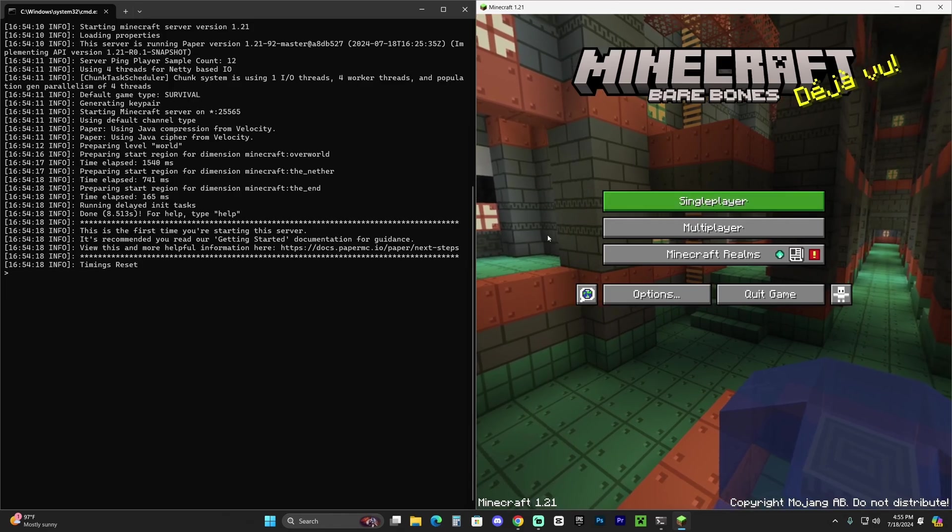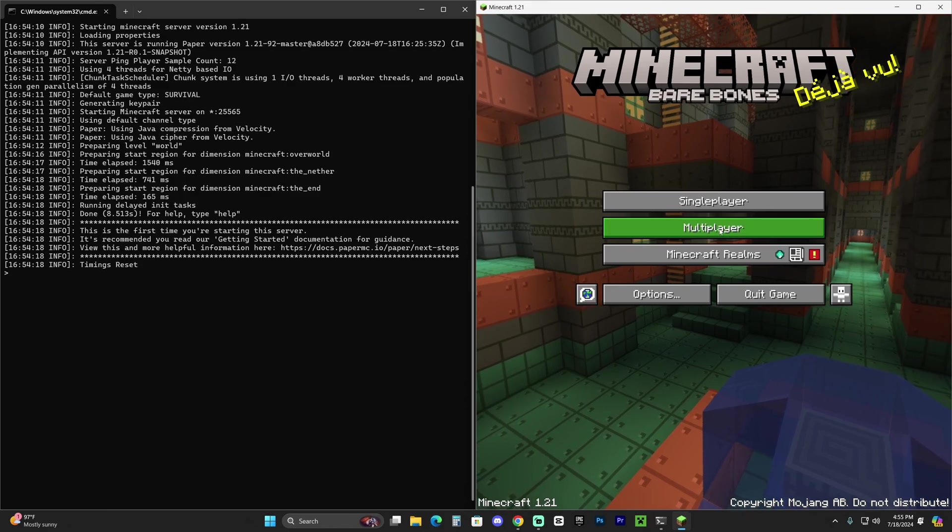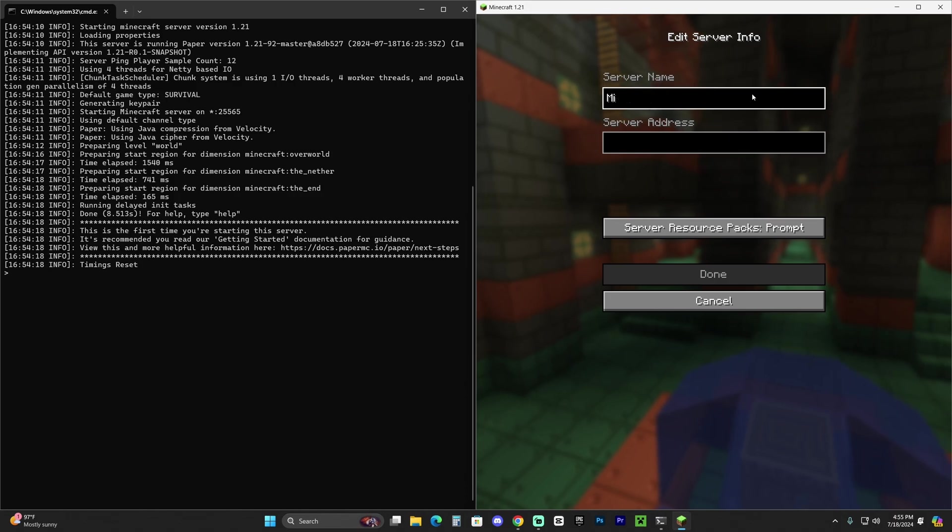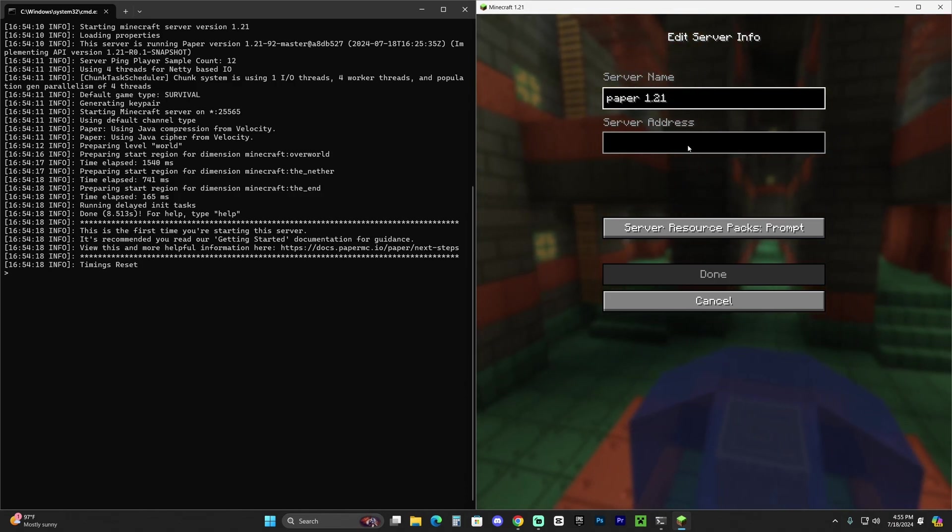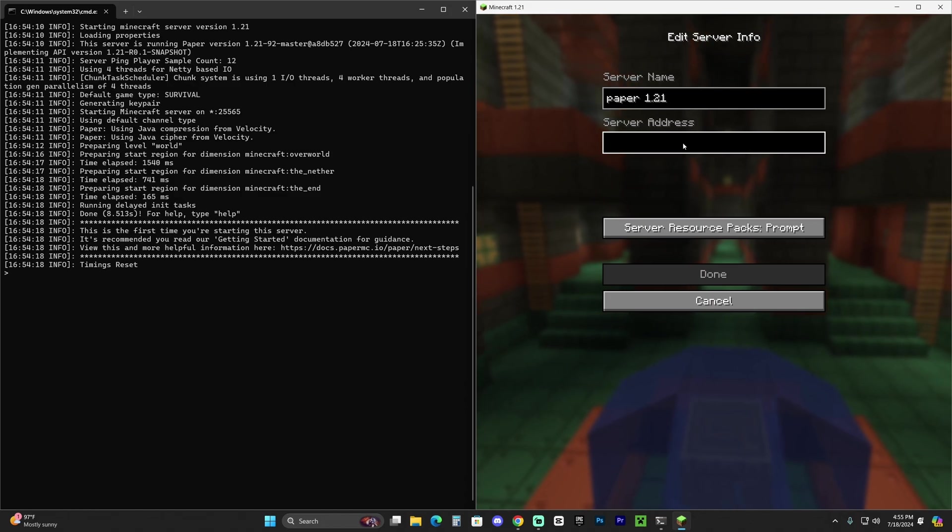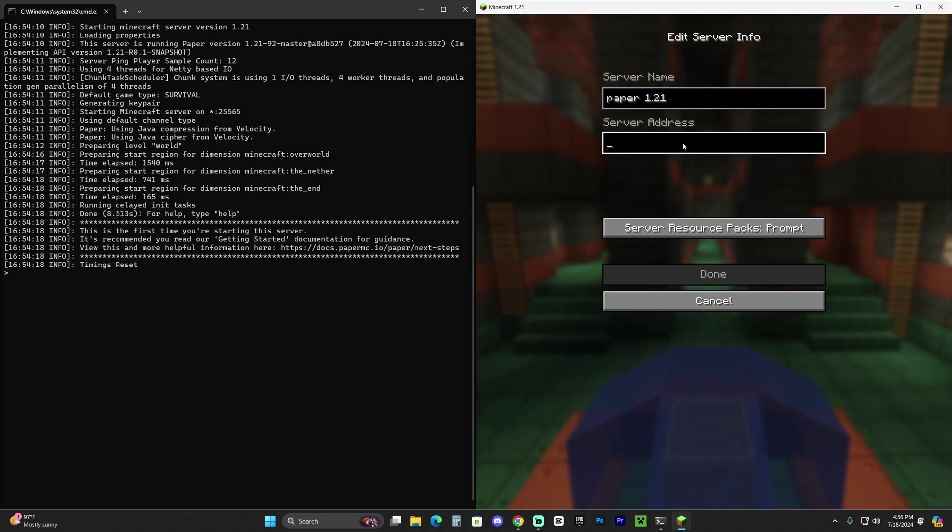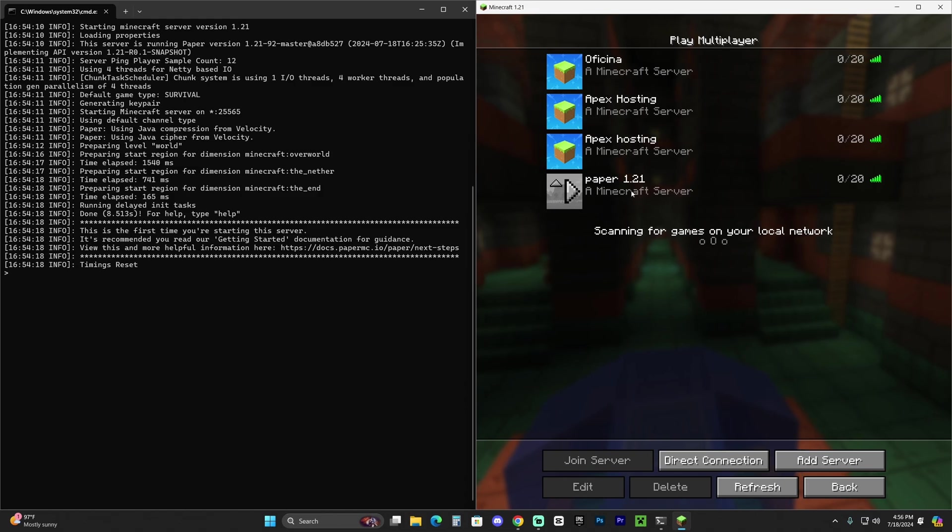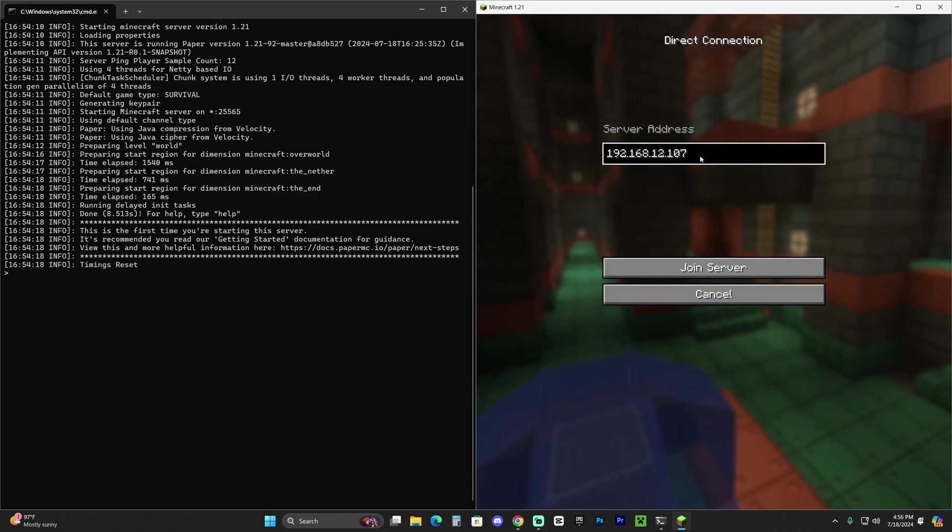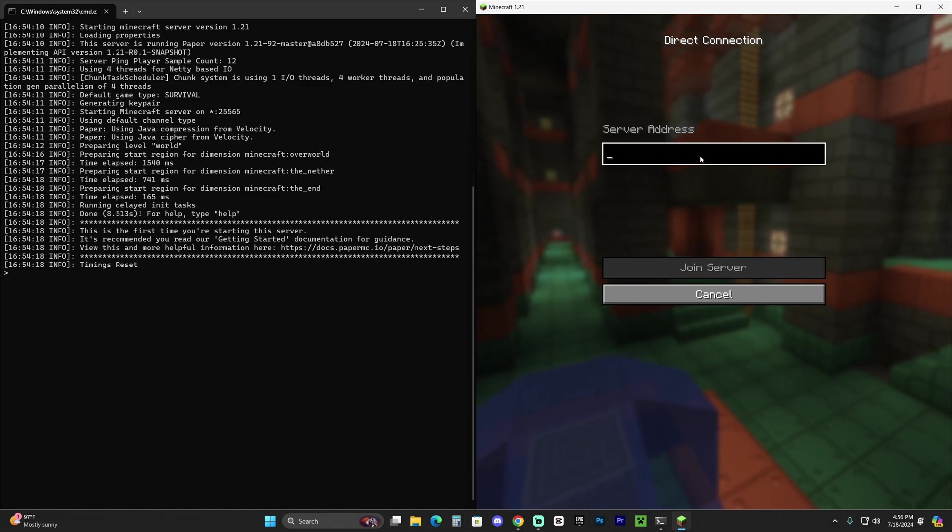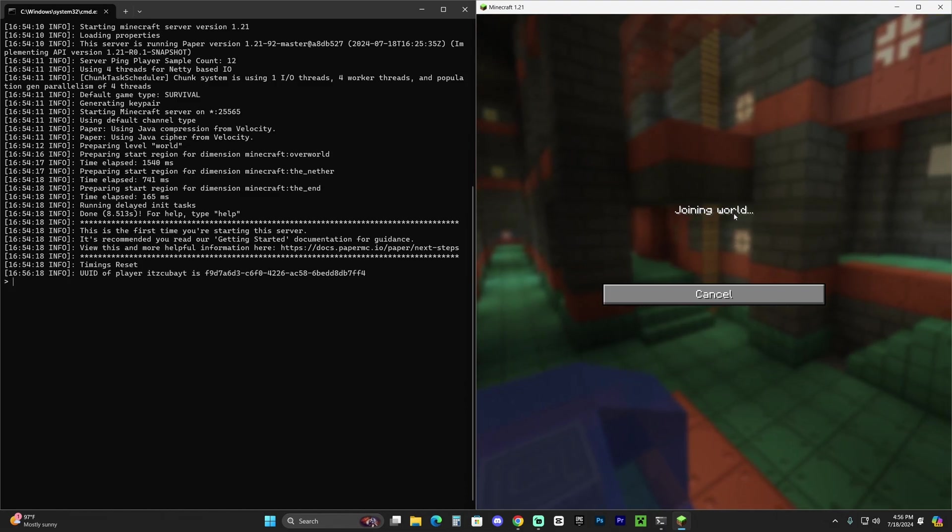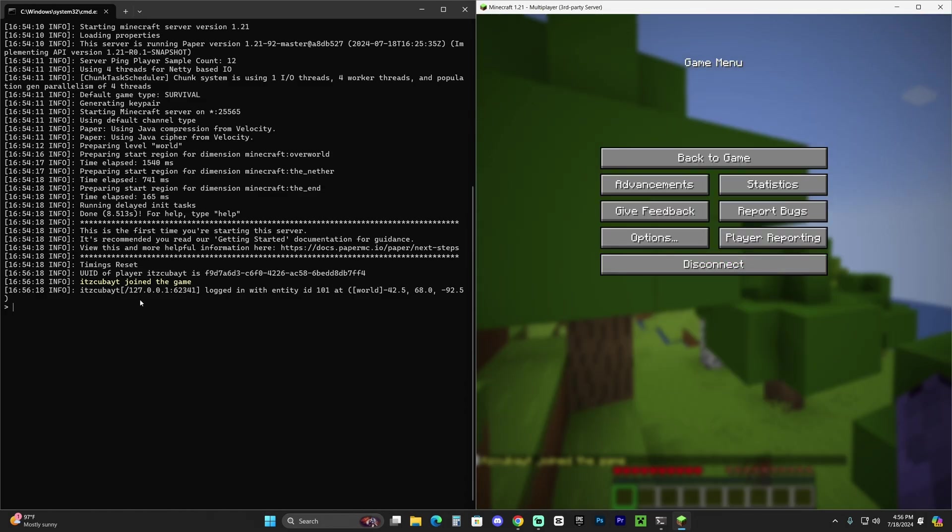I've got Minecraft on the right side and the server on the left side. If you want to join your own server, go to multiplayer, click add server, and name it whatever you want. If you want to remember it's a Paper server, just name it paper. On the server address, this is extremely important—you can either type your local IP address if you know that number, or just type localhost, then hit done and your server will be added. Another way to join is heading over to direct connection and typing either your local IP address or localhost, then hit join server. Everything will appear on the console.